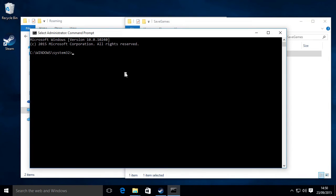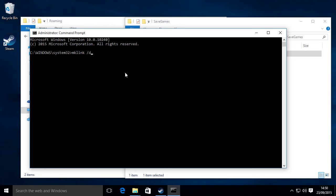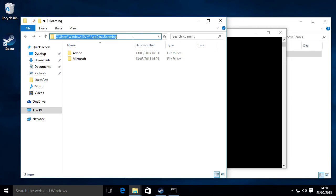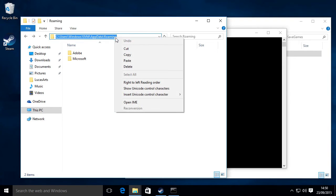And now we want to create a symbolic link. Now what we want to type is mklink and then forward slash d and then we want the folder location where the folder was. So that is in app roaming, app data roaming.